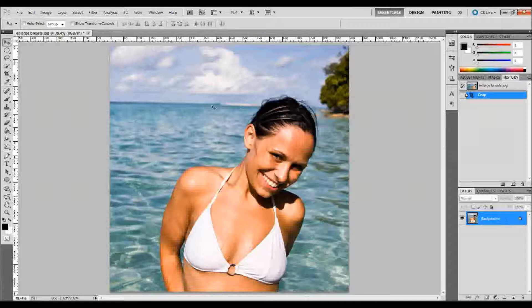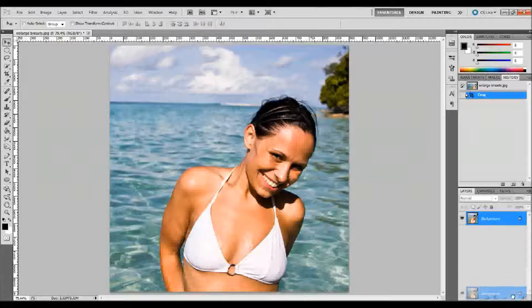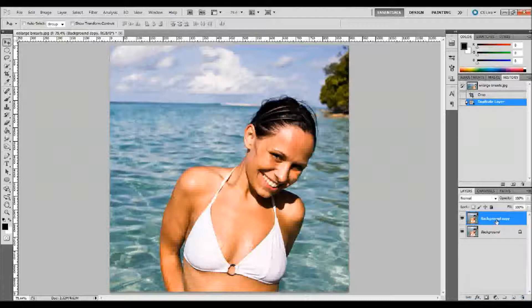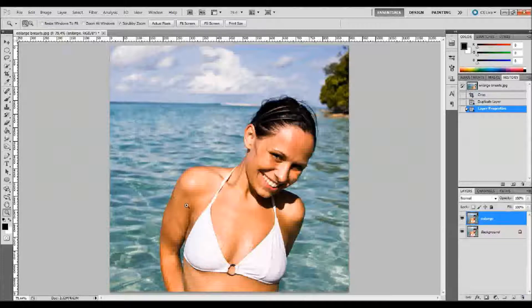So I have this picture of a woman in her bathing suit and we're going to go ahead and enhance or enlarge her breasts. What I'm going to do is make a copy of the background layer — you can click and drag it down into the new layer button in your layer palette, or you can press Control J on your keyboard. I'll go ahead and rename that 'enlarge' because that's what we're going to do, and we'll zoom in on the area that we're going to enlarge.